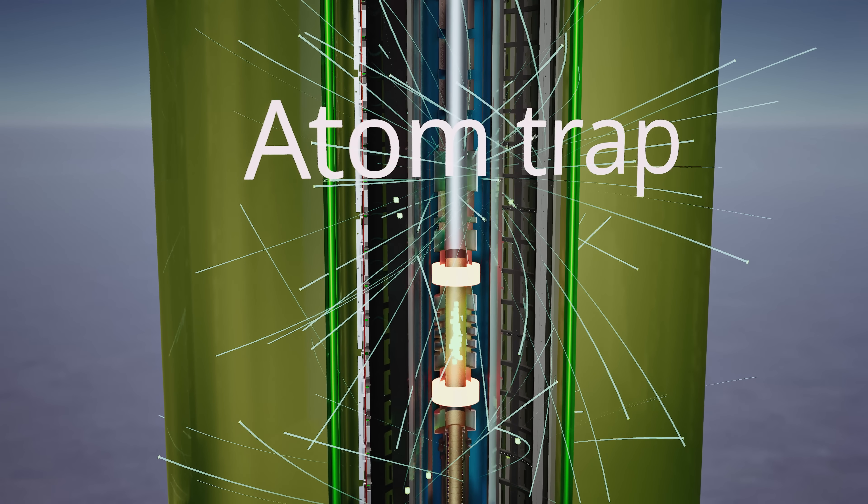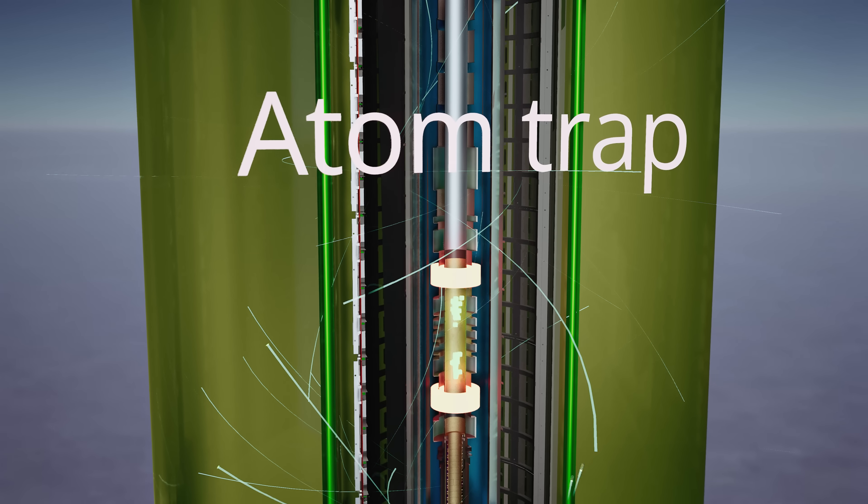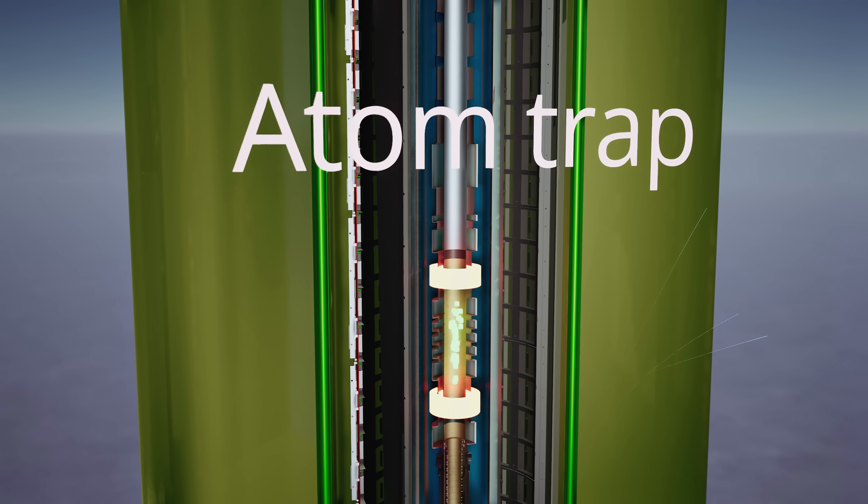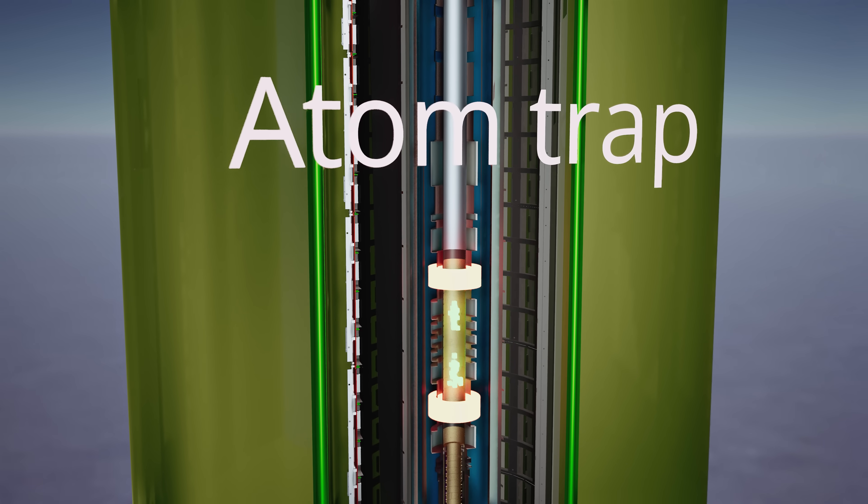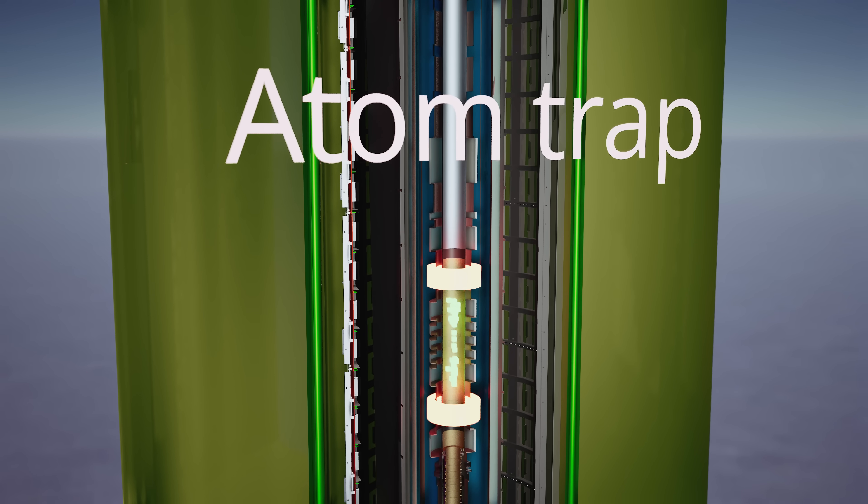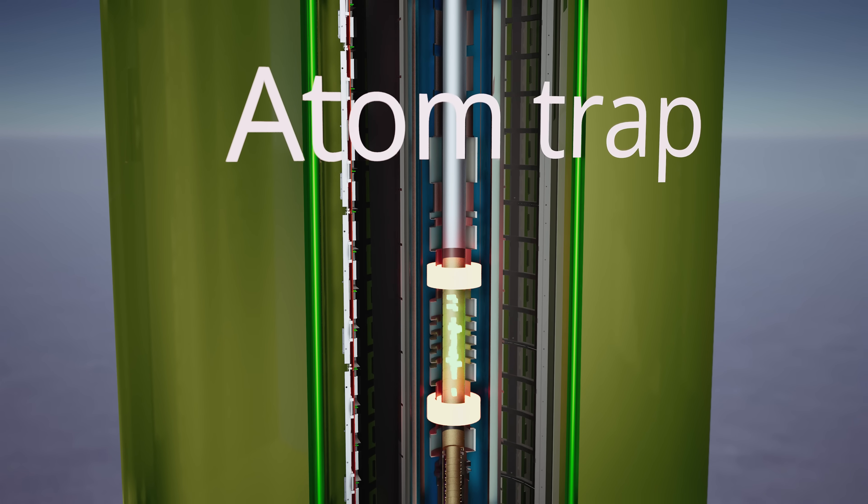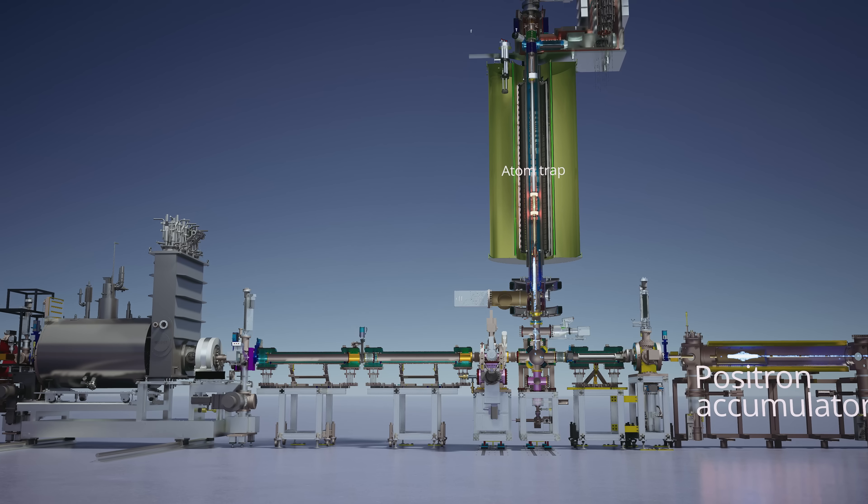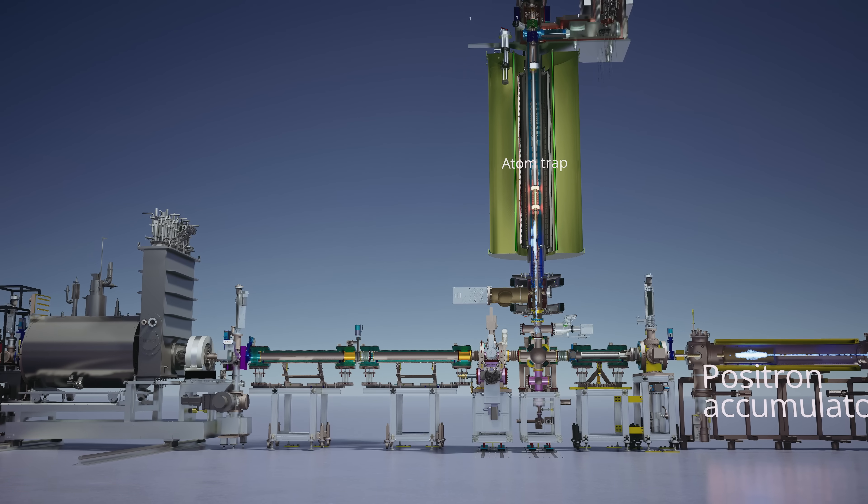Now, most of those that we make are actually moving too fast to be trapped, so they escape and annihilate, and that's what you see here. But a few of them will be trapped each time.